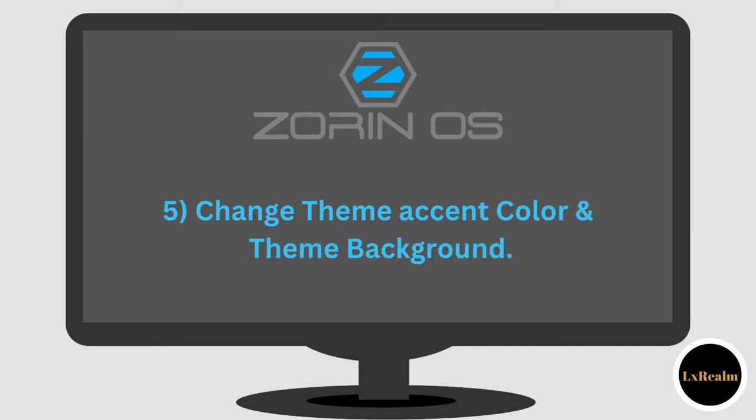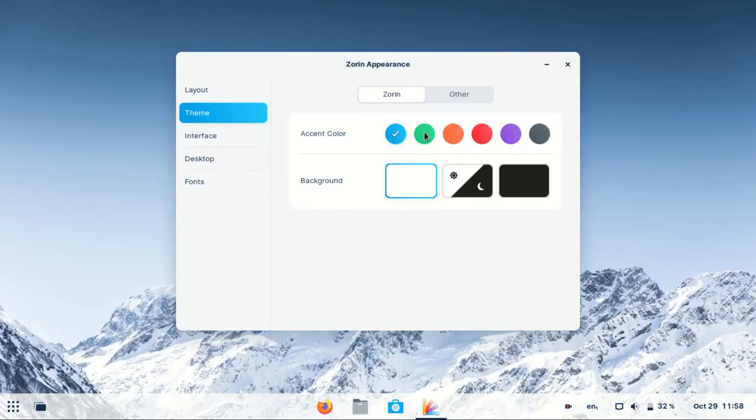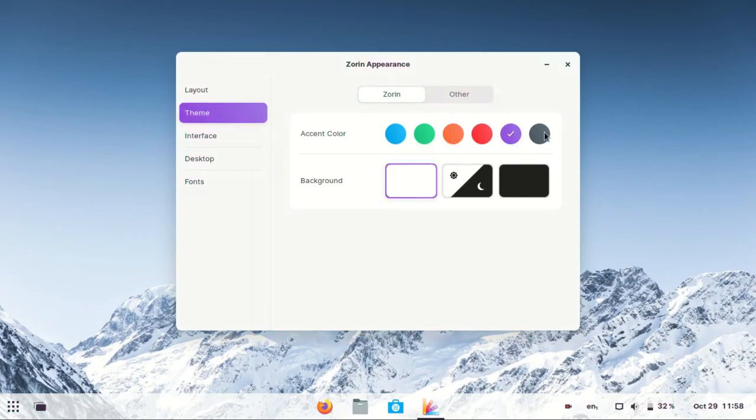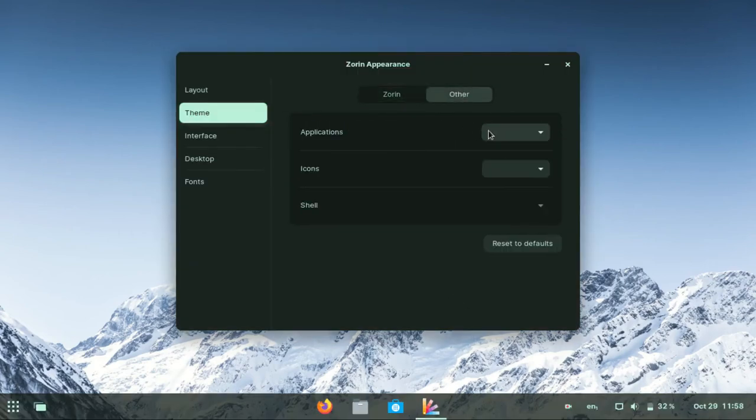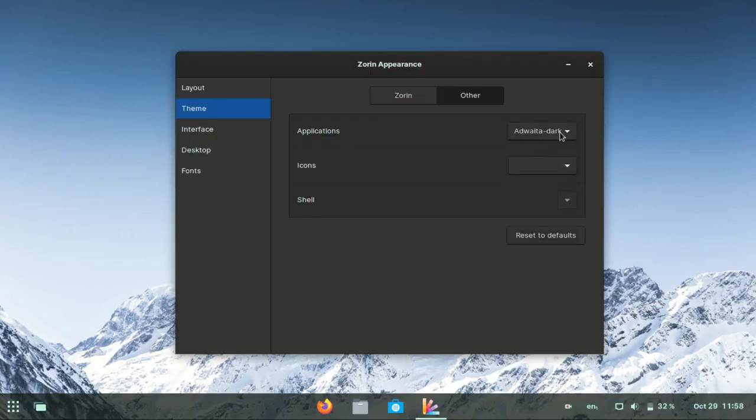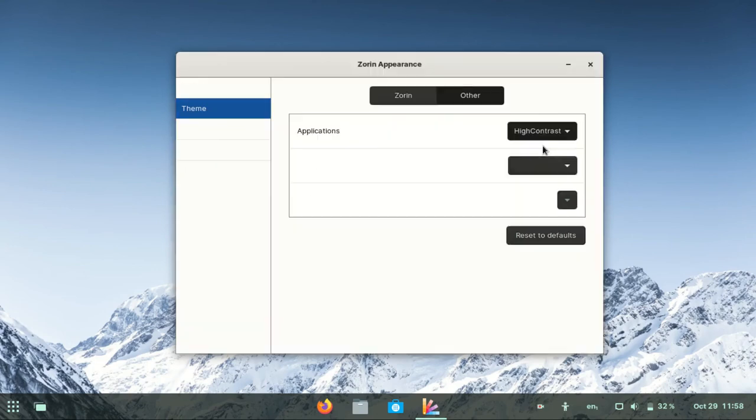Five. While in Zorin Appearance, you can change the theme accent color and the theme background. You can also change the icons.